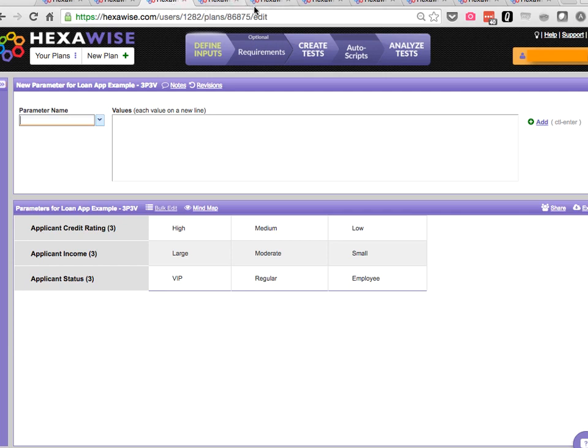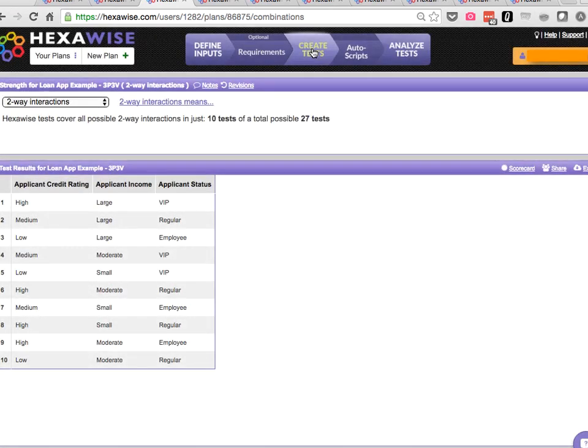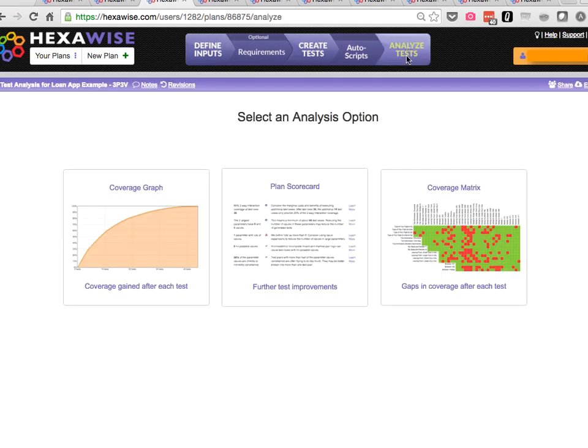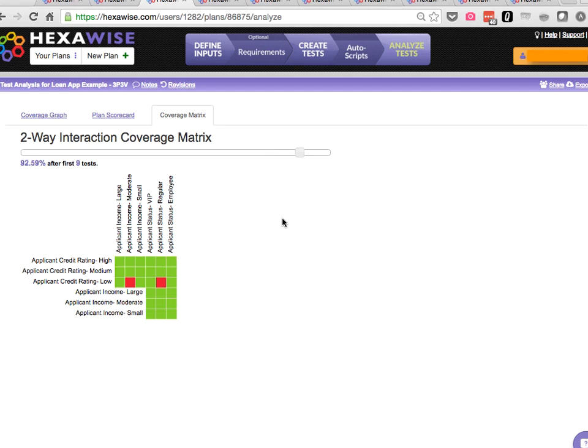When we add a third parameter, we've got 27 total possible scenarios. And here the divergence starts to happen. We require 10 scenarios out of those 27 to achieve 100% coverage of all possible pairs. But we can do that in roughly a third of the tests.